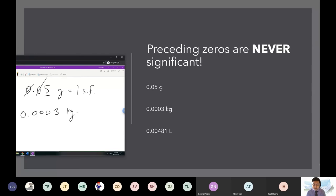Why don't these zeros count? These are called placeholders.